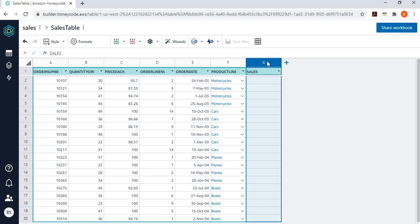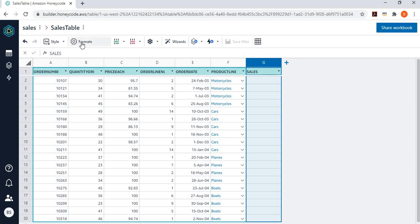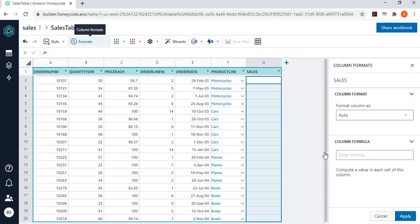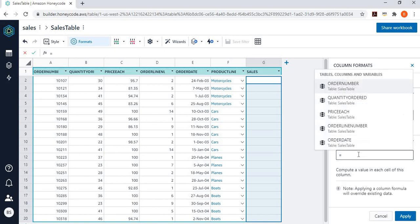And this sales column has a value, automated value, a calculated value, and that is based on quantity ordered into price each. So, I simply go over here and say, I go to the format again, and I want to enter the formula. And you write formula in the same way you write formula in Excel sheet. You can see that I'm using the same method.